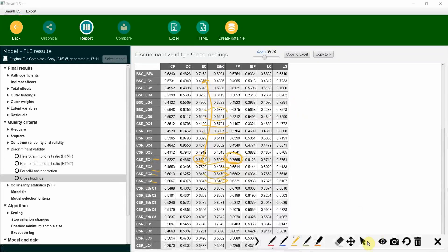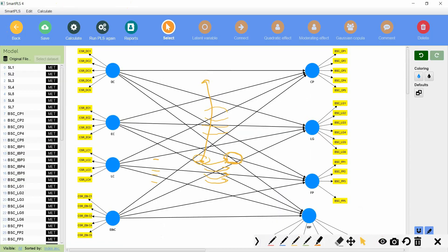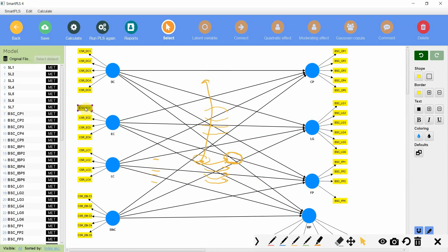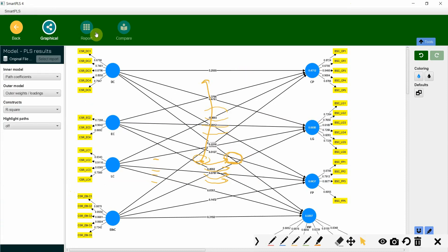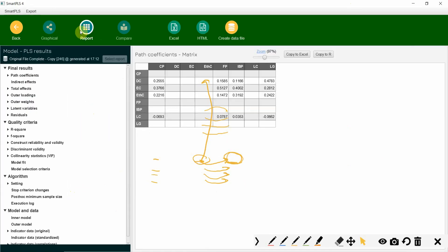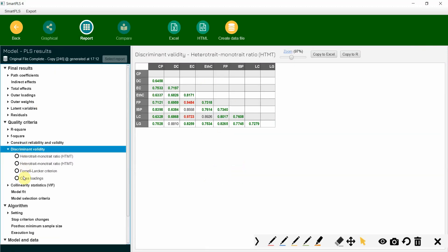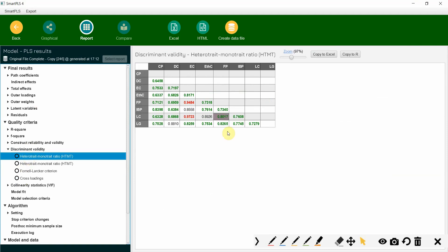Do not just delete items from one construct. Let's delete EC1 — where is EC1? Delete it. Run PLS algorithm again, get the report, discriminant validity, then cross-loadings. Look at this — EC and FP is still not yet resolved, so let's look at the cross-loadings again.